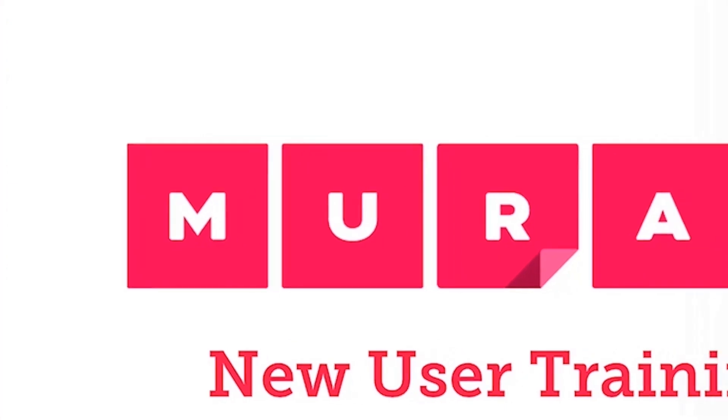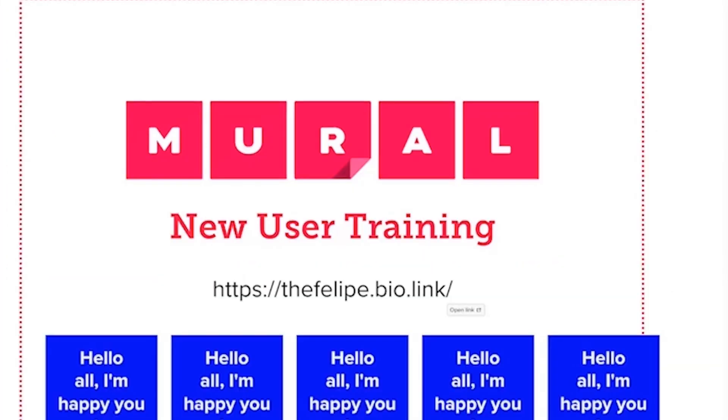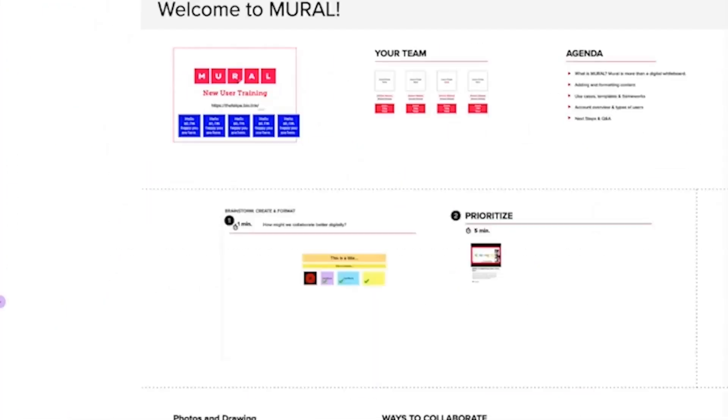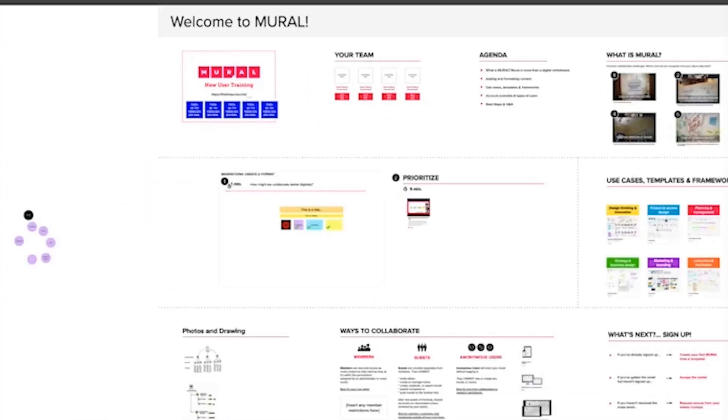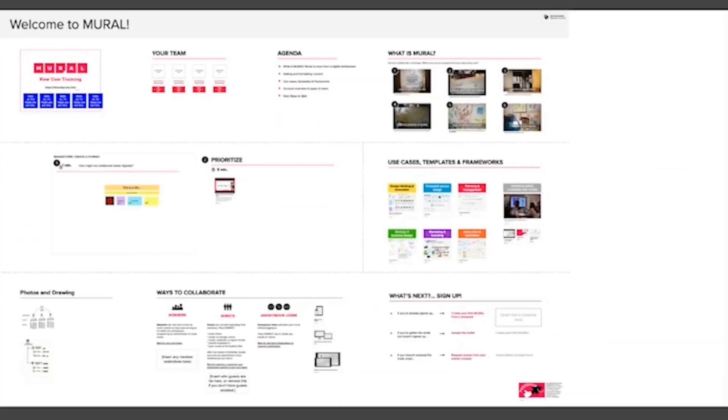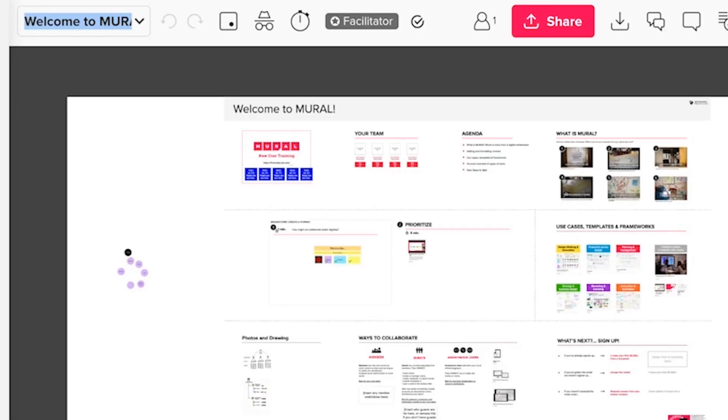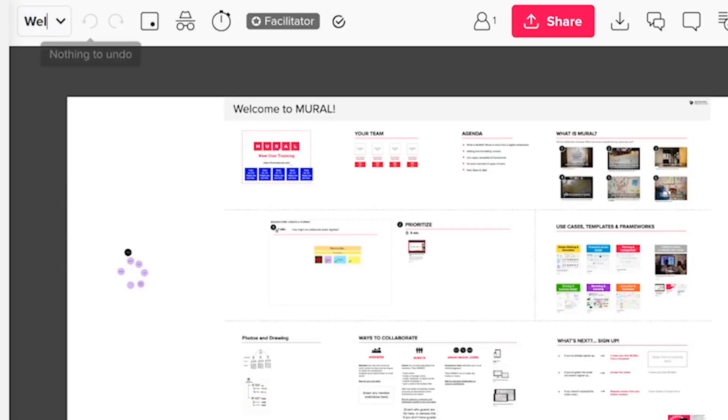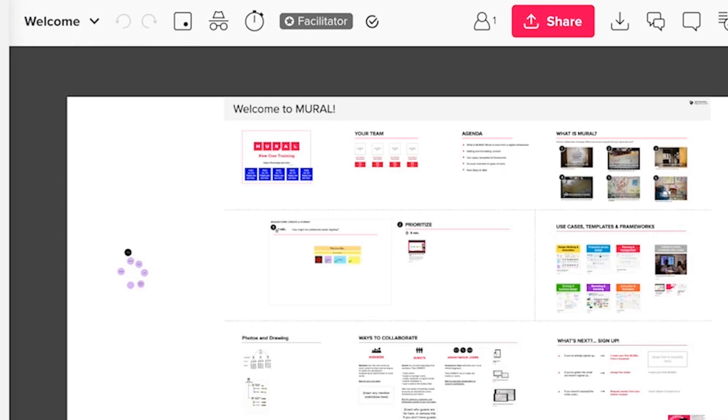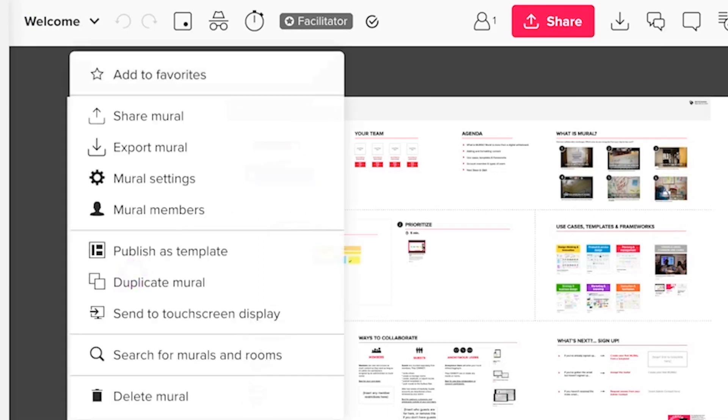Right away, you'll notice that it came in pretty zoomed in. Mural will open your canvases by default at the last zoom that you had. And this particular Welcome to Mural board, which I can change the name by clicking here and editing the text to just Welcome, hitting Enter. I've now titled this. By default, Mural boards are untitled, and it's just to encourage you to give them a proper title.